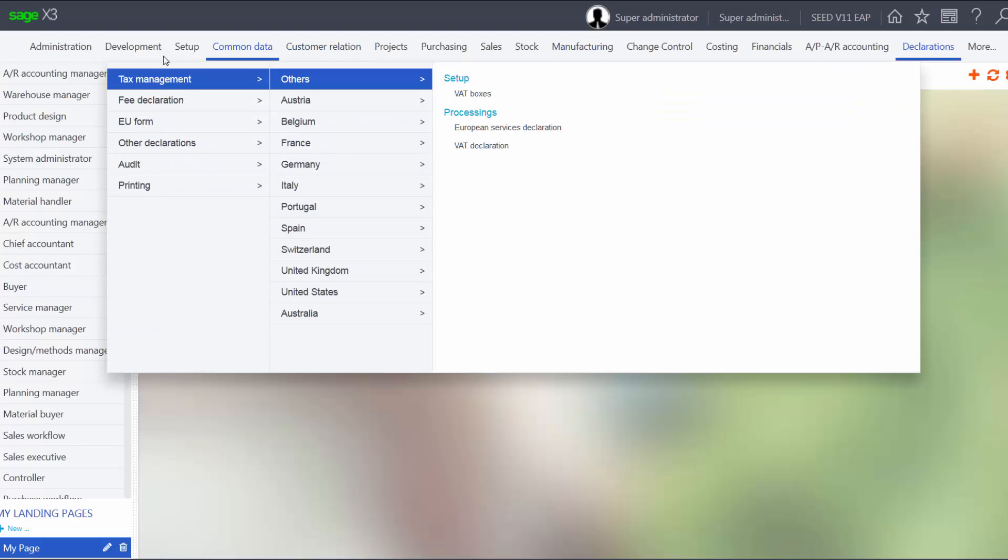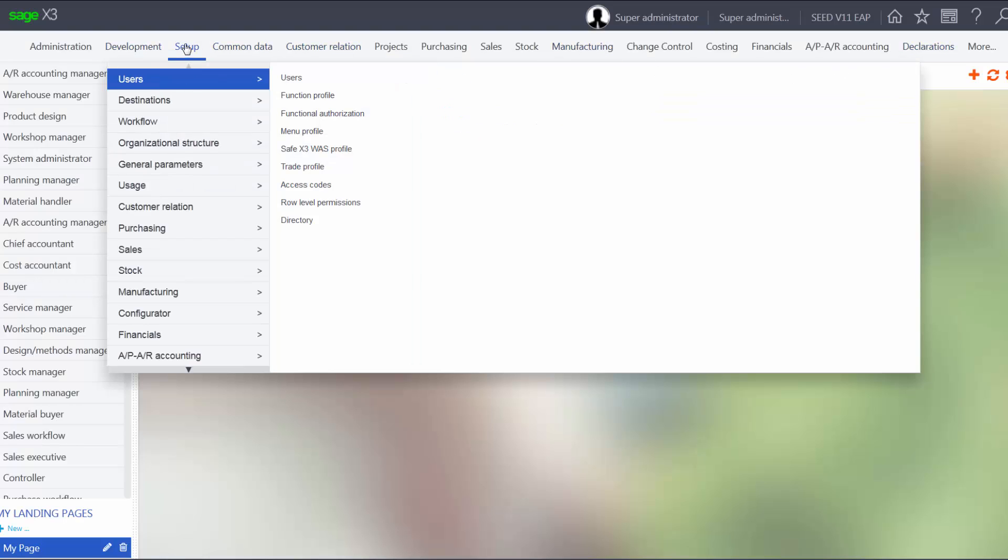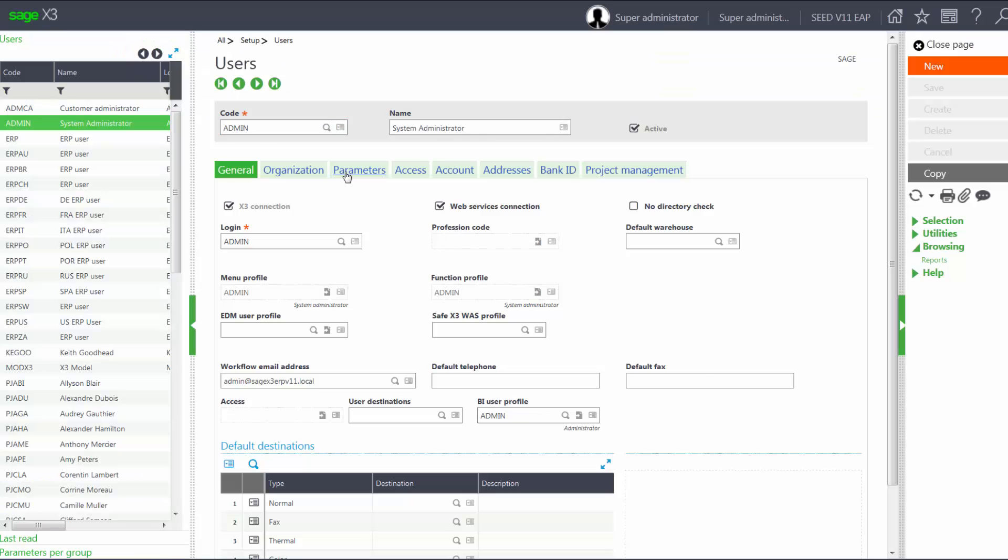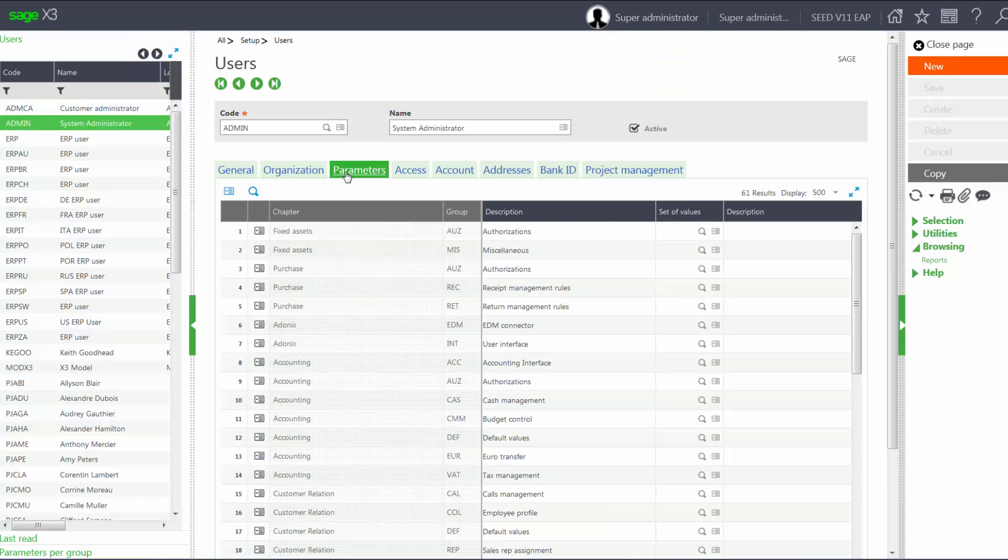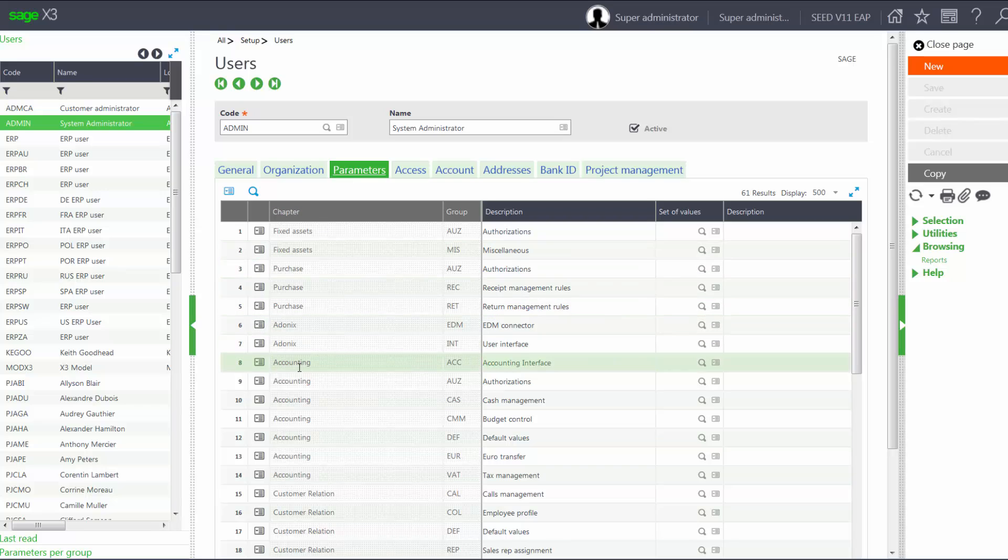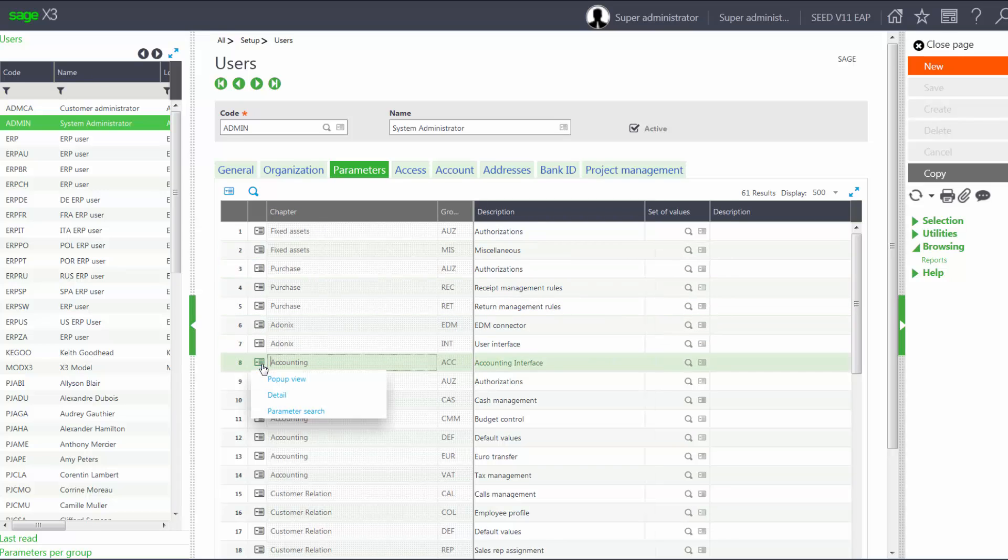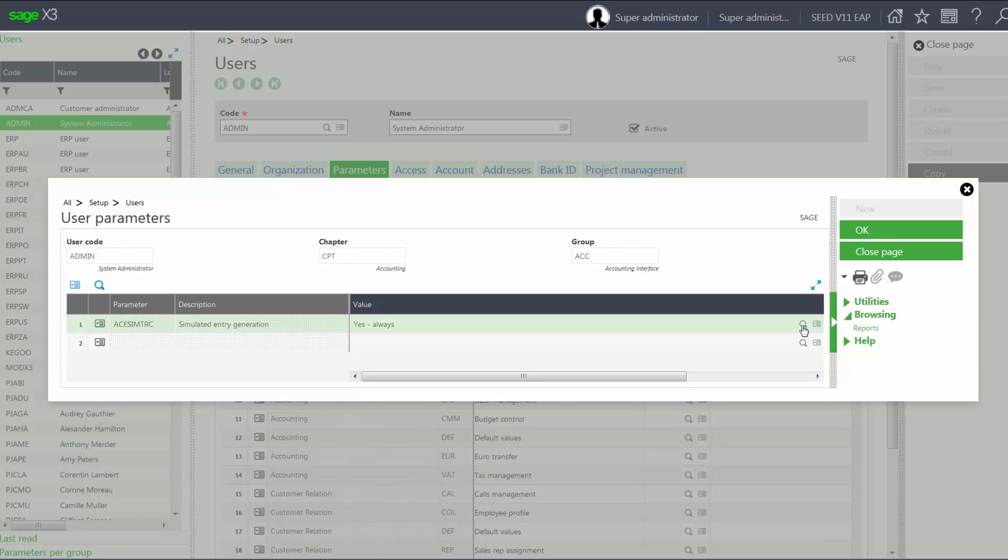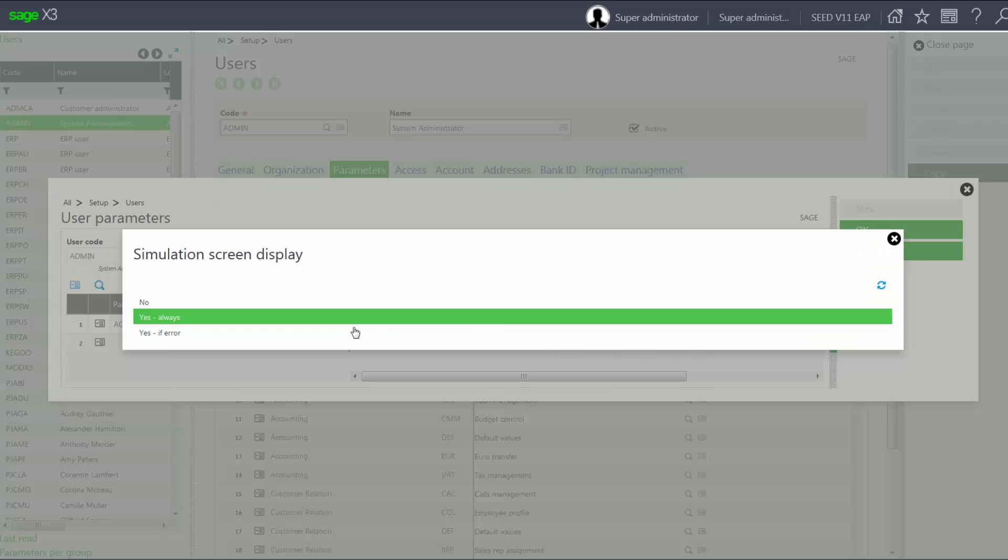So that would be under Setup, Users, Users. Come under my Parameters tab, come to my Accounting ACC group, go into my Detail section, change it from Yes Always to No or Yes If Error.